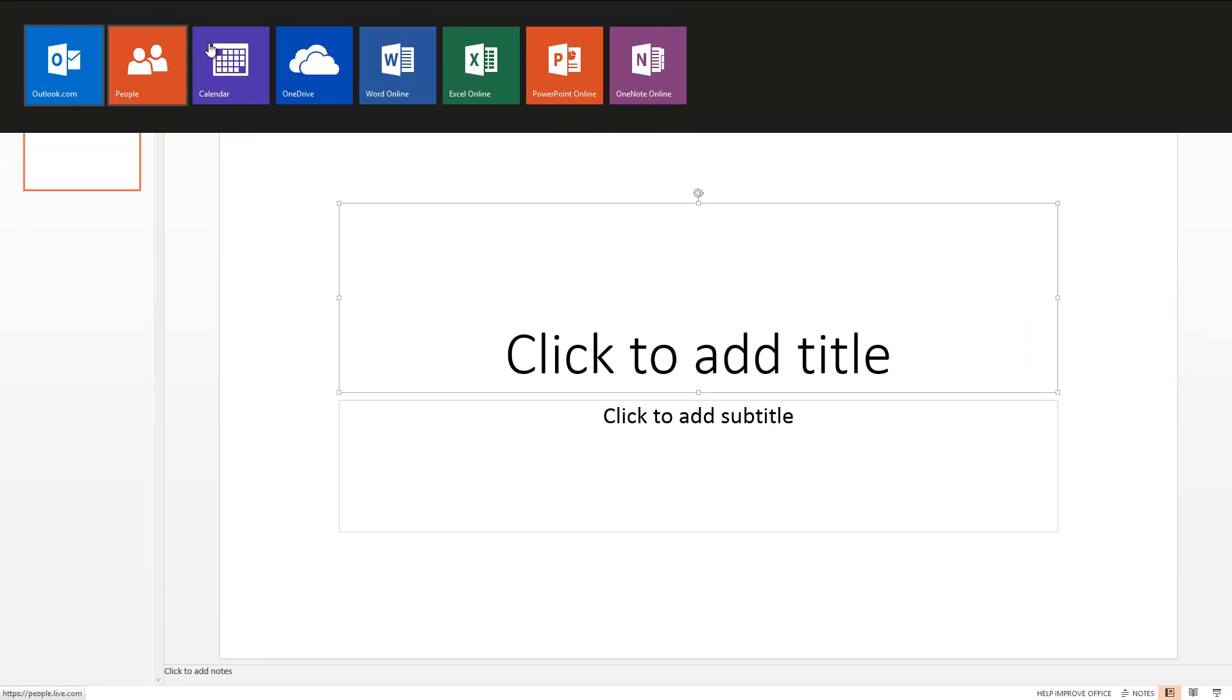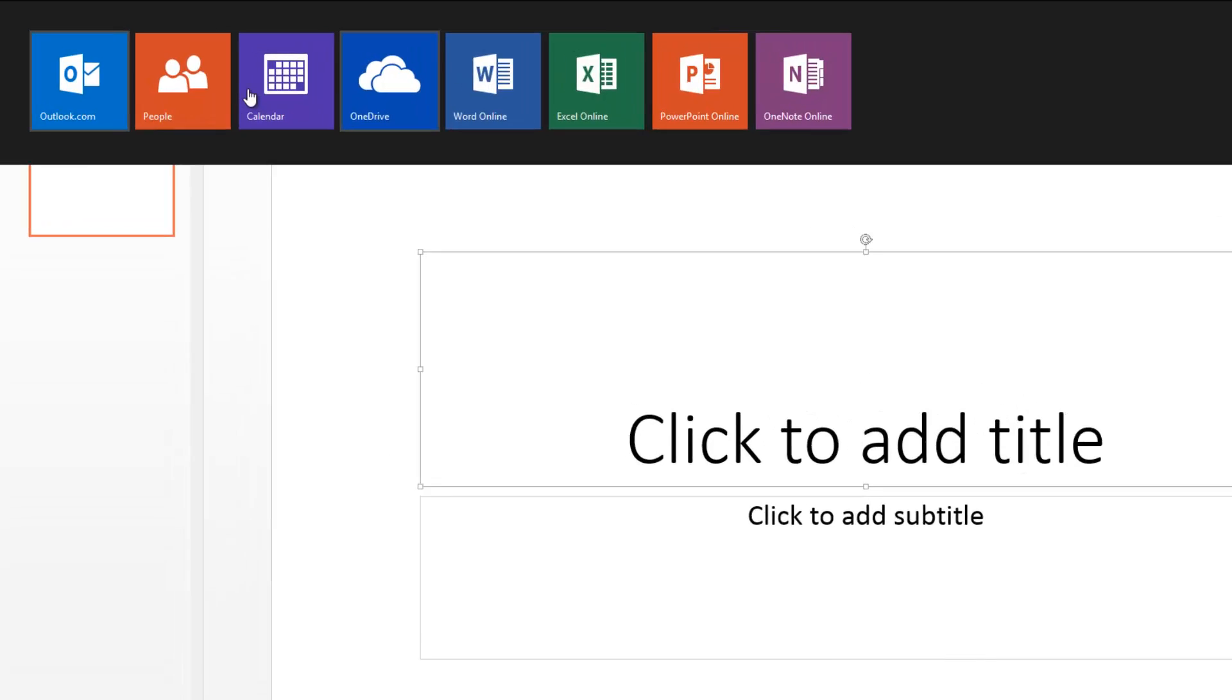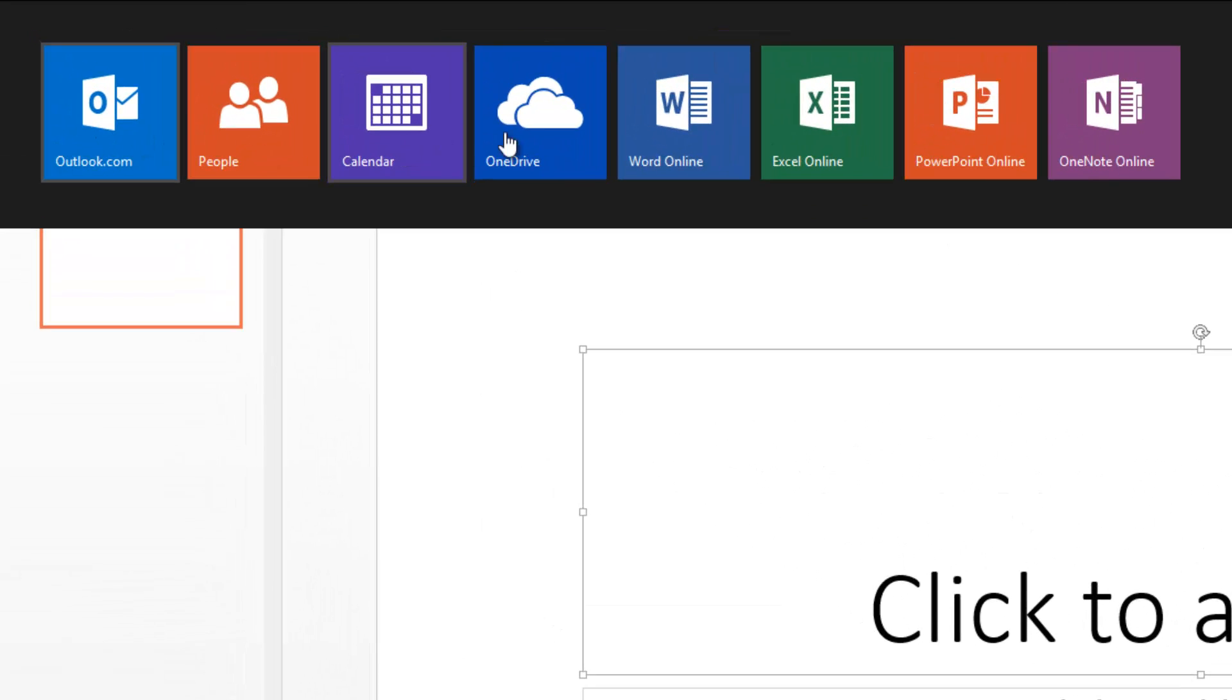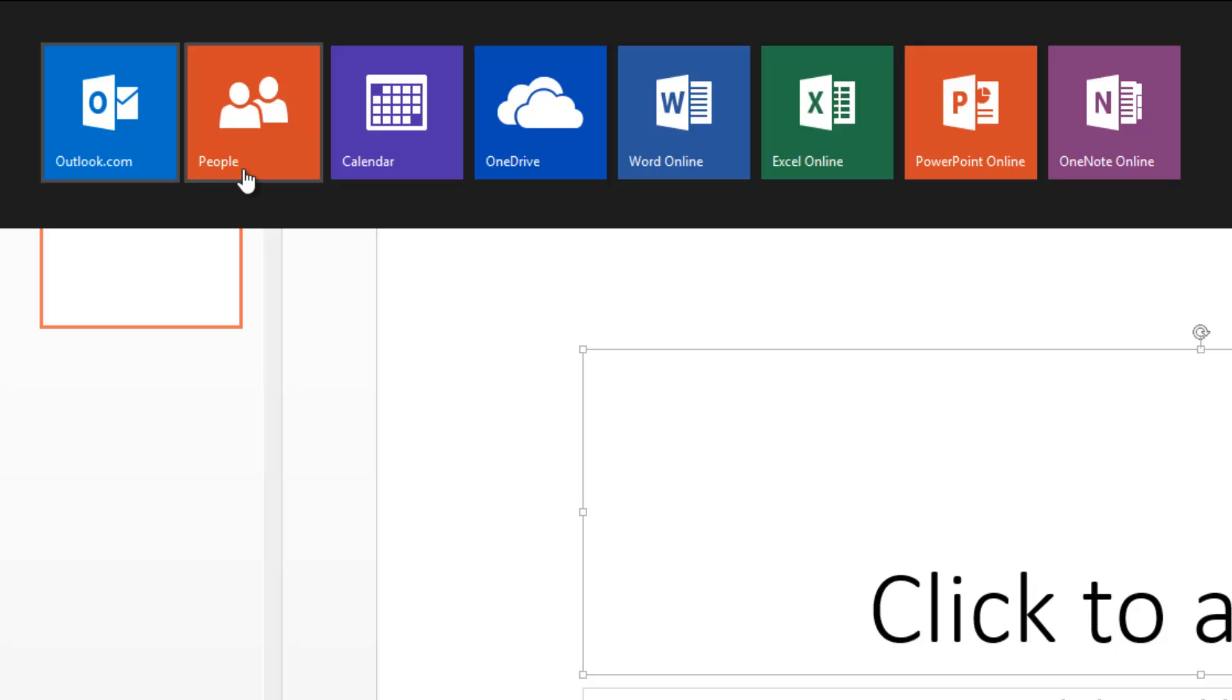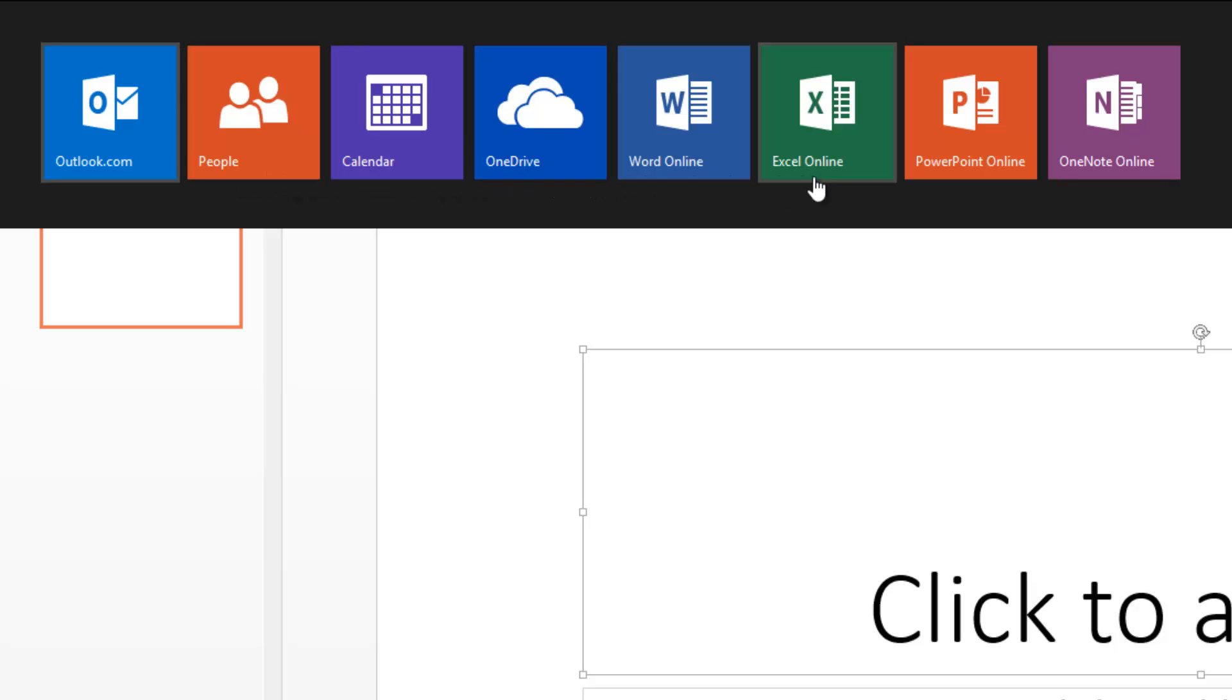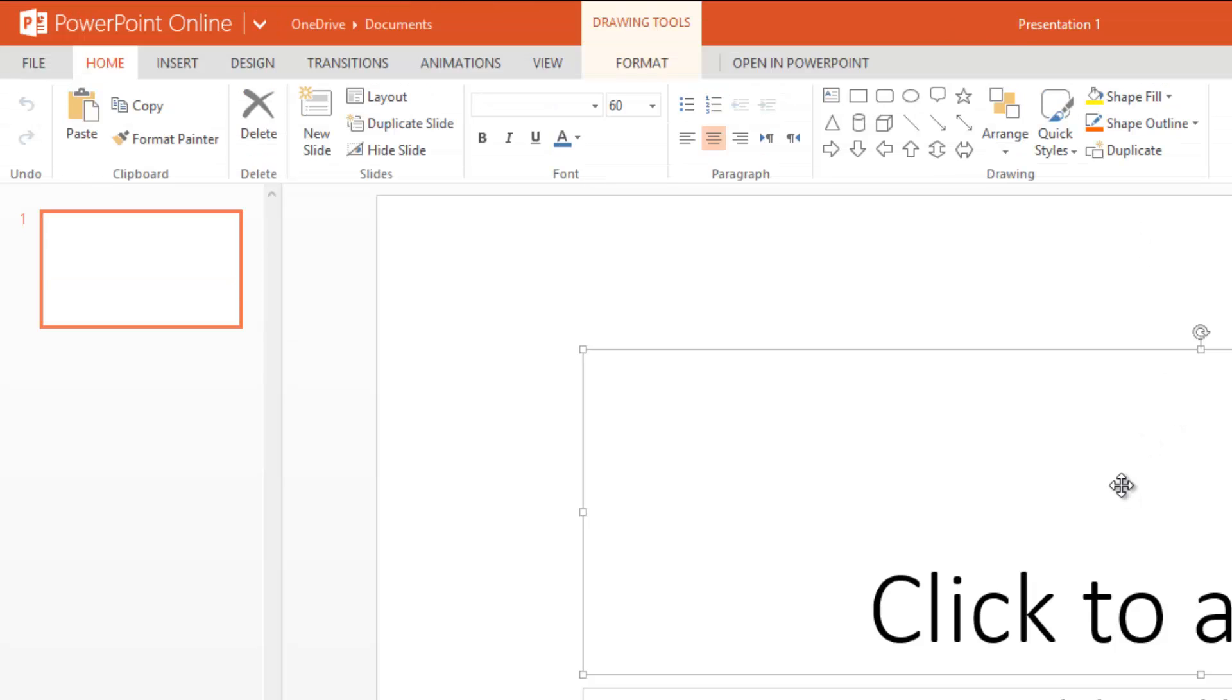The Office Online suite of applications is pretty good. You can access from this new menu all the apps like Outlook.com, People tab, then you have Calendar, OneDrive, Word Online, Excel, PowerPoint, and OneNote.